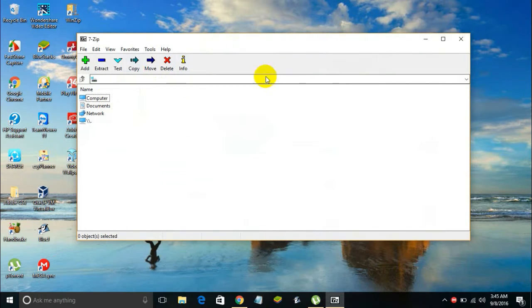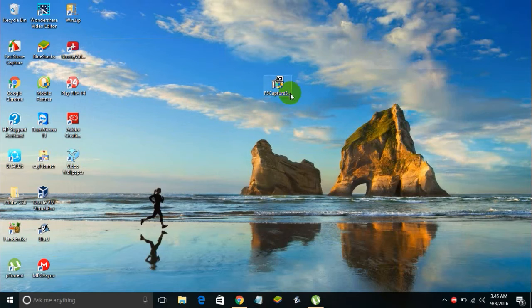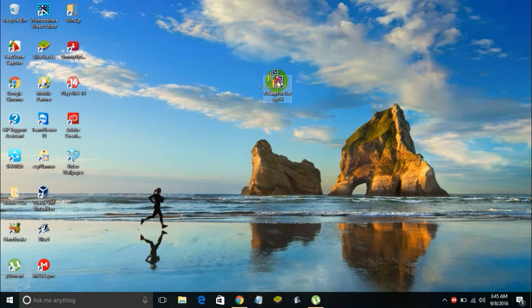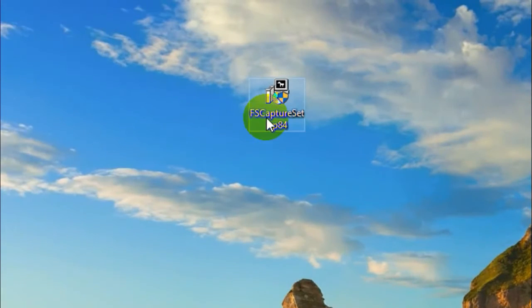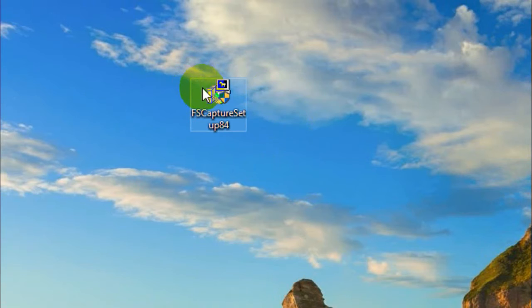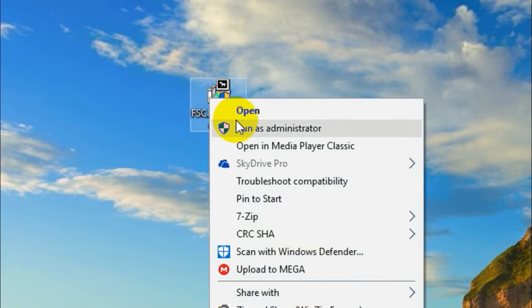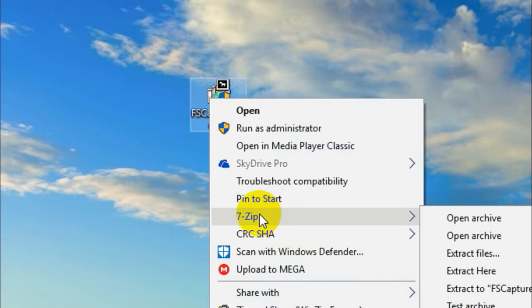It's a 7-Zip file manager. Now you can just close this application. Let's say this is the file I want to protect with a password. What I will be doing is I'll be right-clicking on this file.